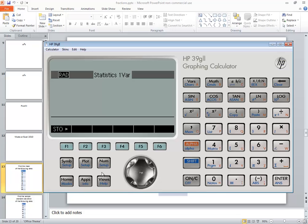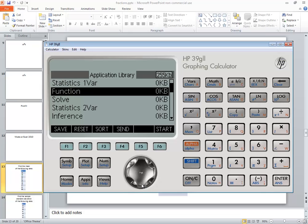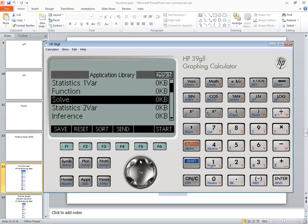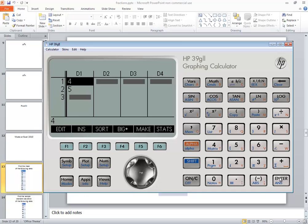Now we're going to push our apps first. And we want to go into the statistics one var. So if it isn't already highlighted, use your arrow keys to highlight it. And then we want to press enter.